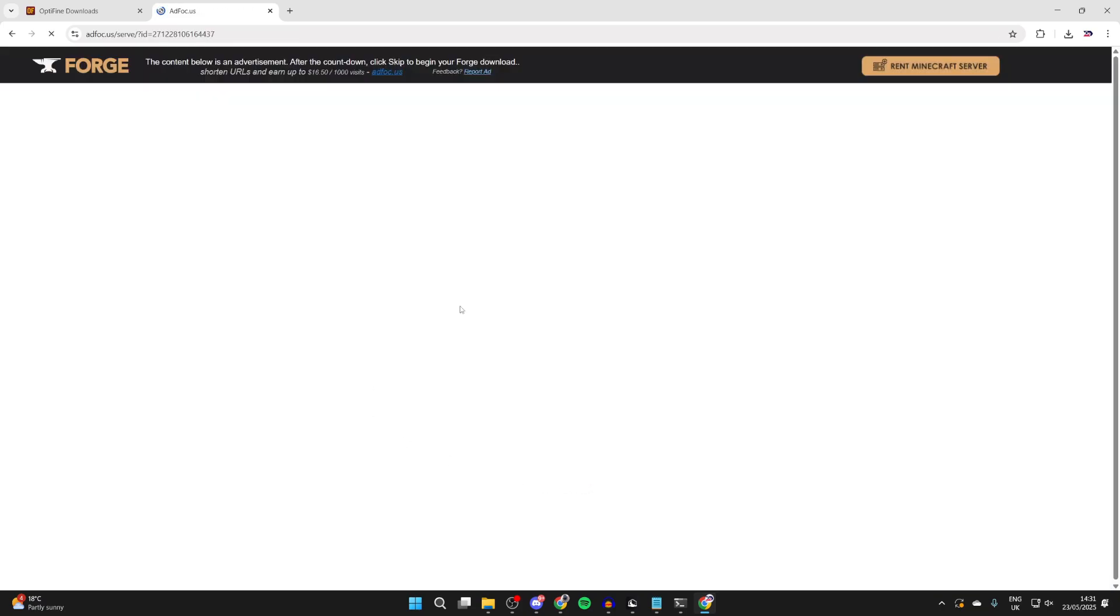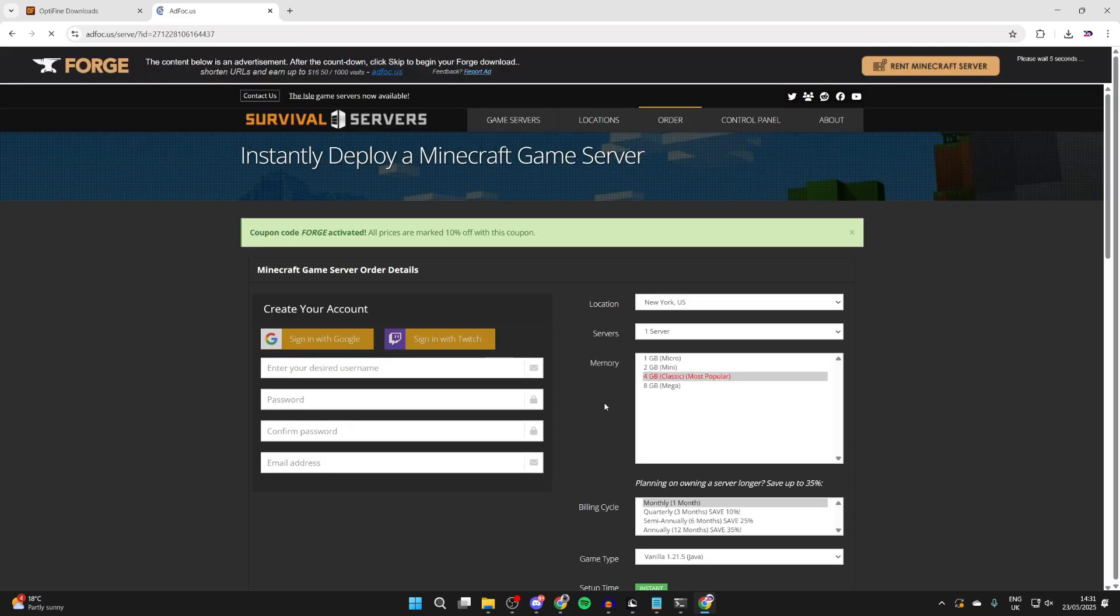We're going to be brought to the offer wall. Once again, just be aware this is an ad here. What we can do is press the skip button in the top right. It's now downloaded.